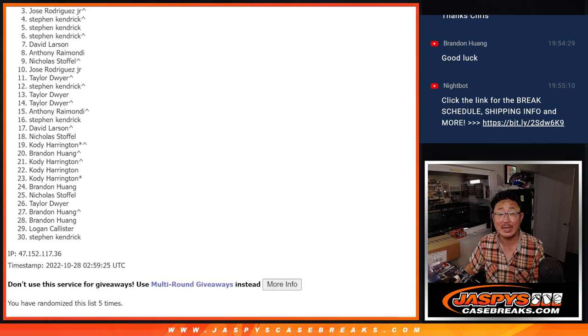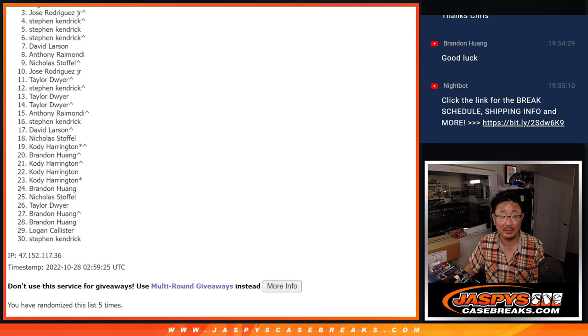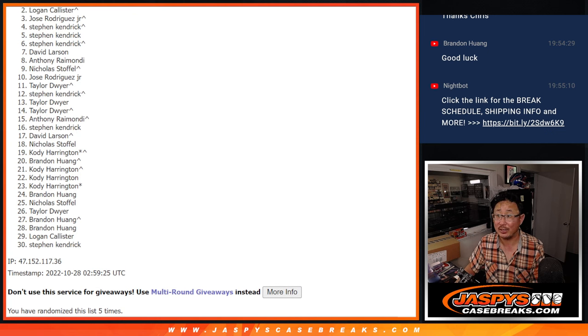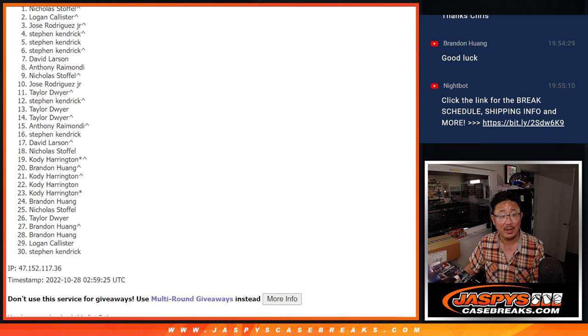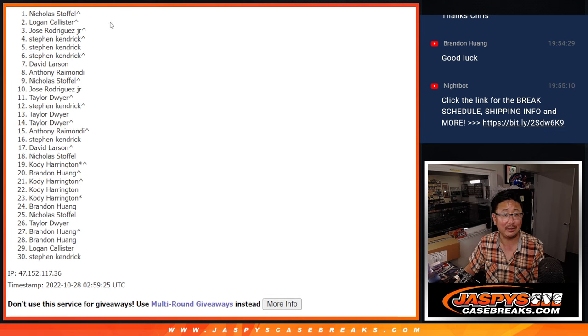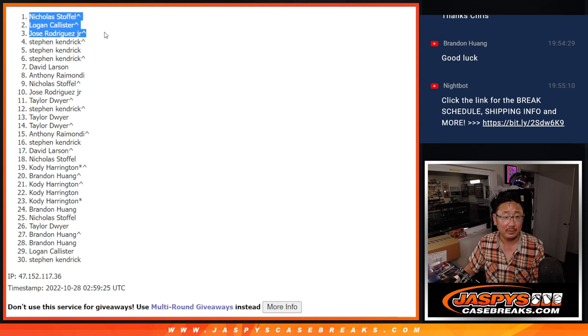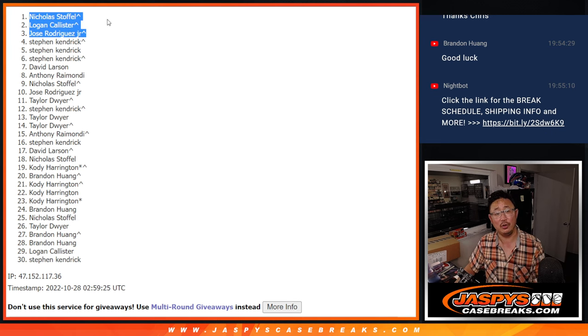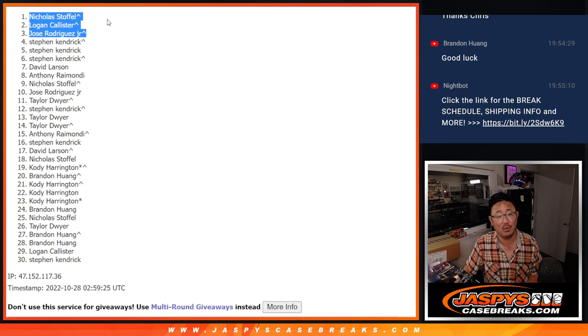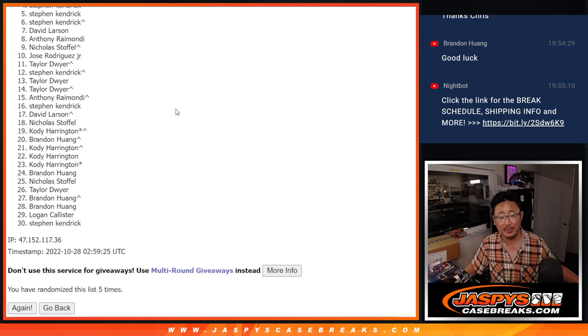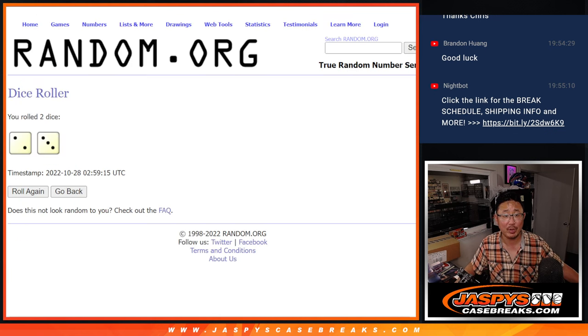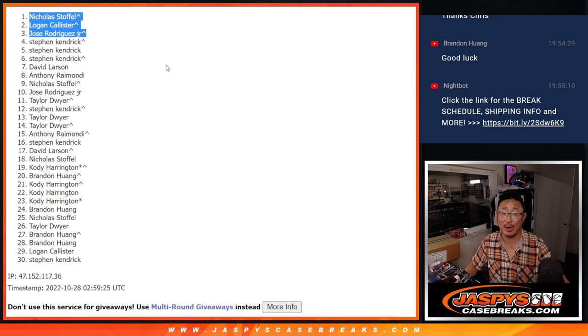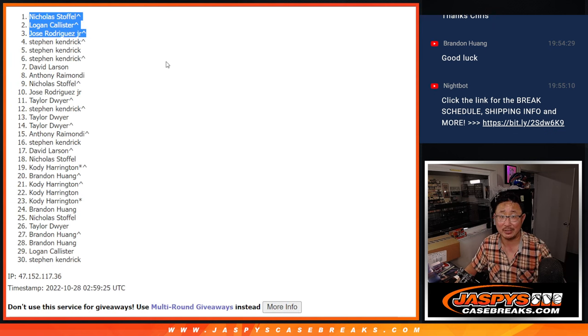Jose is happy, that extra spot coming in handy. Logan is happy, that extra spot coming in handy, and Nicholas Stoffel also with that extra winning spot after five. There's the top three, we'll see you in the team random, jaspescasebreaks.com and you can take a look at the special spot.